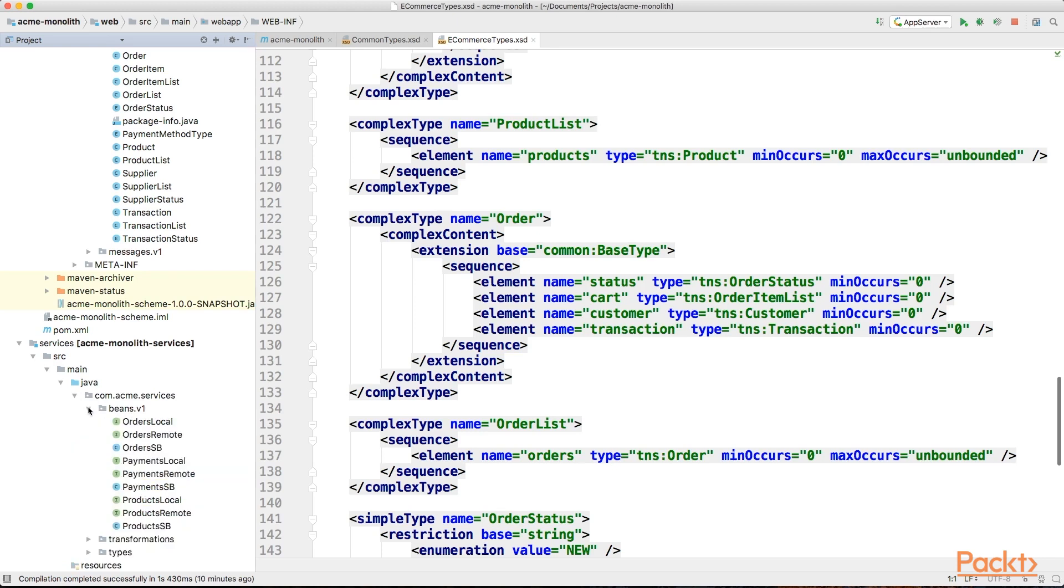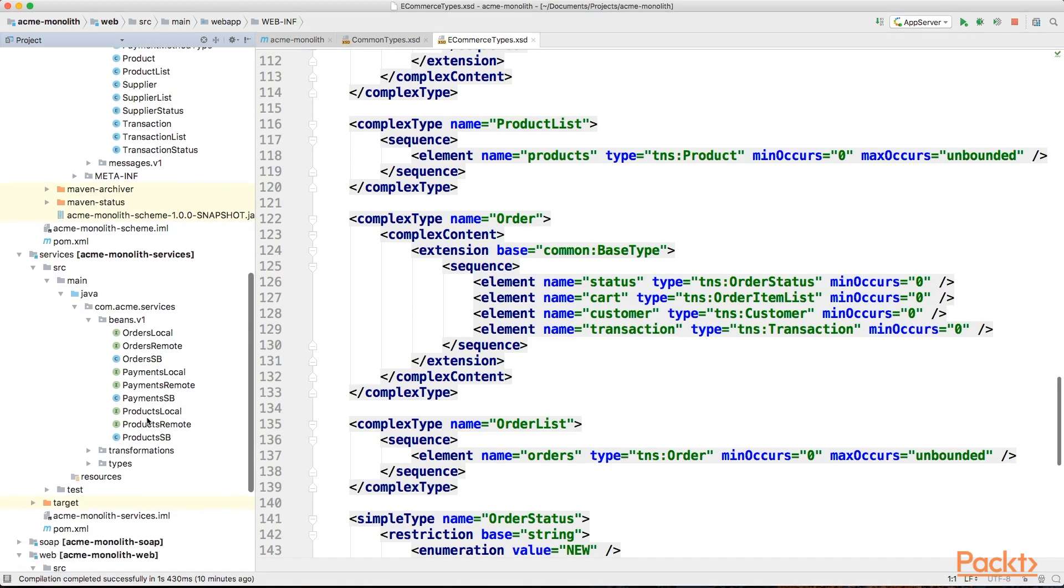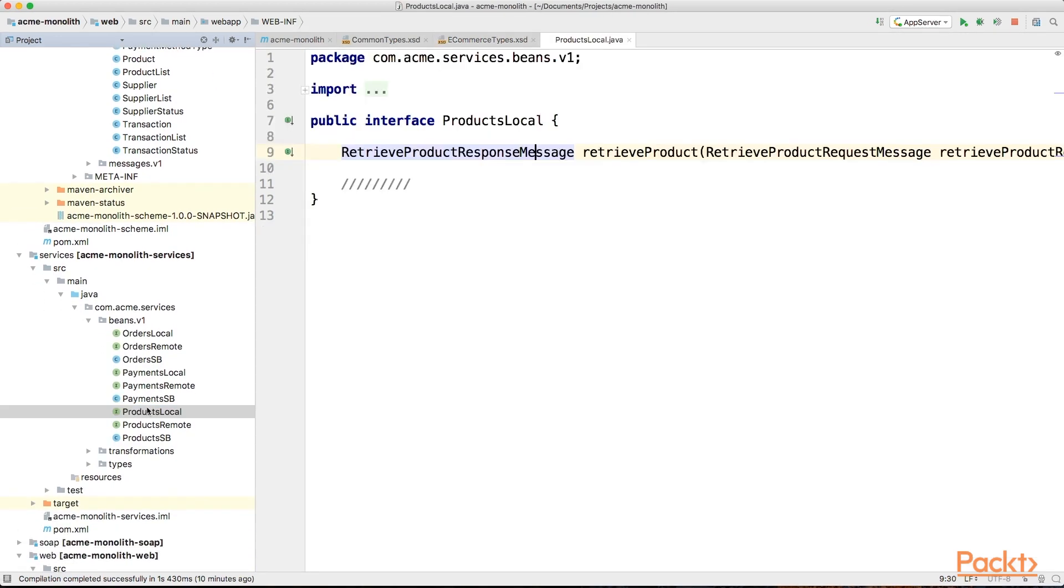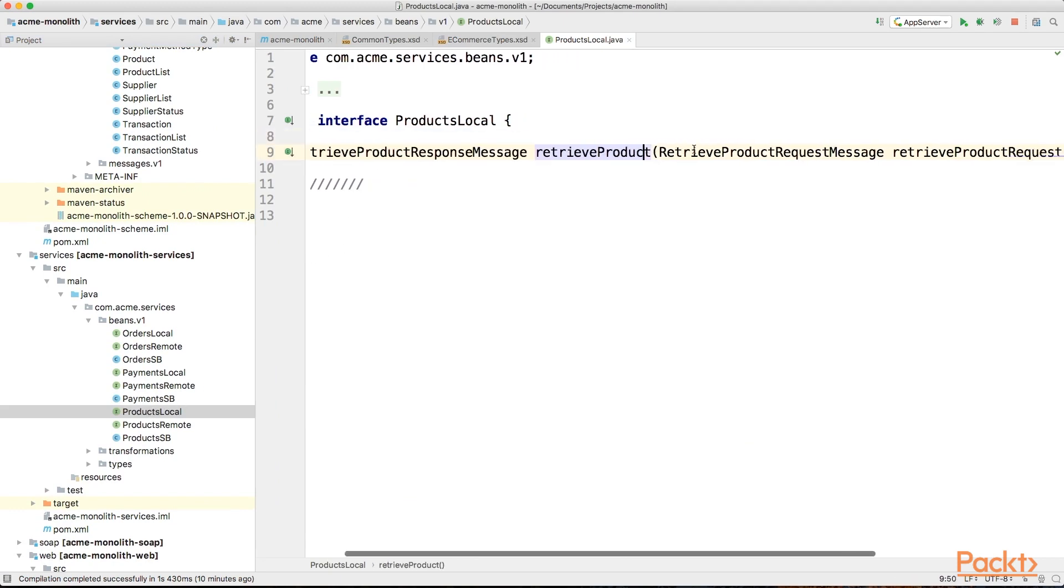As you can see, we typically have local and remote interfaces with their implementations. In the products interface, we will mostly focus on the single operation we will need: retrieve product.